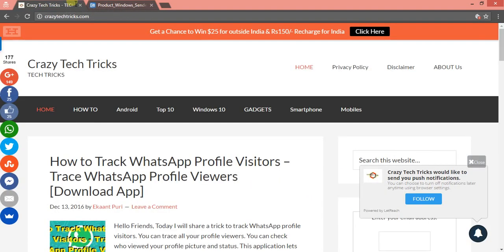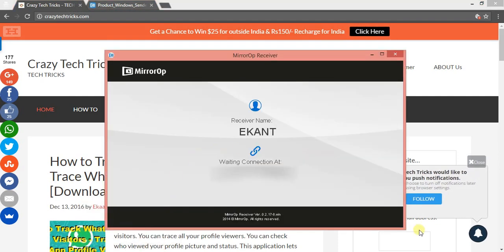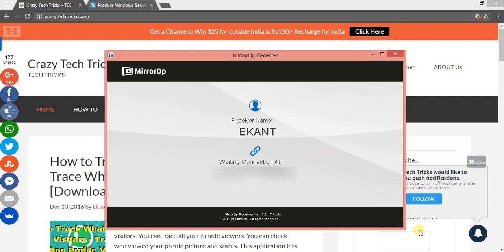Now after installing this application, what you need to do is it will open like this. There is an application called MirrorOp sender application on your Google Play Store. I'll be sharing the link below from where you can download it.